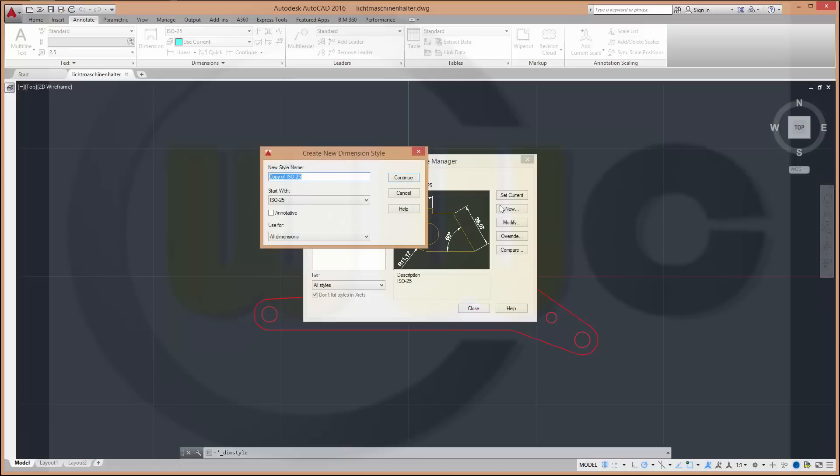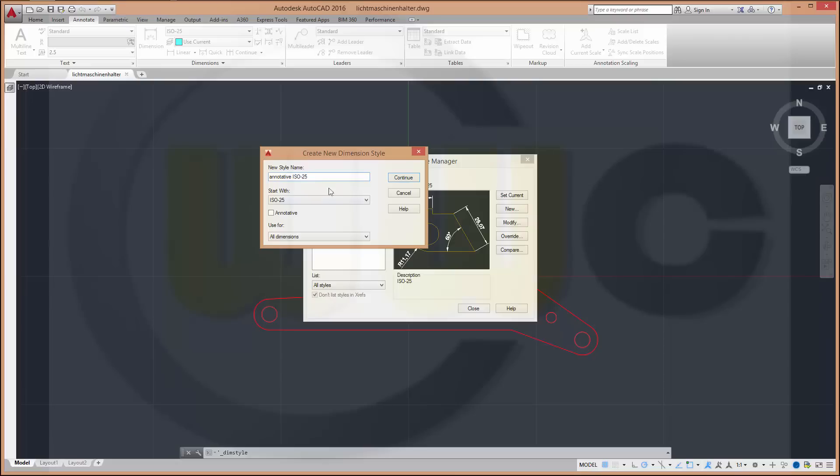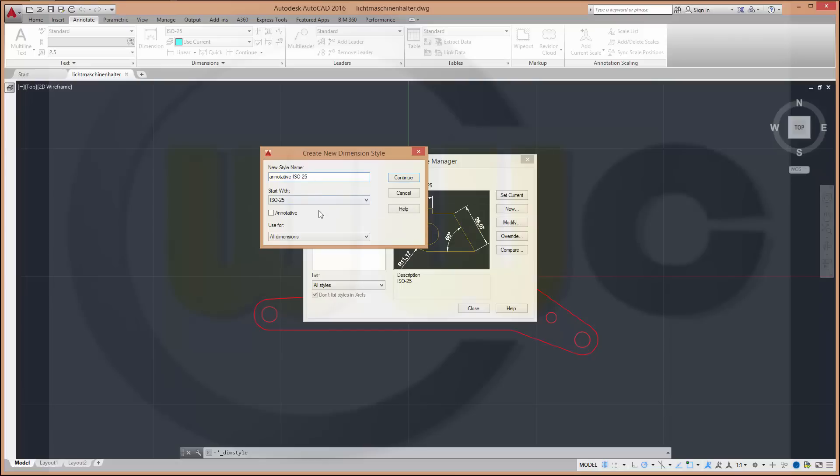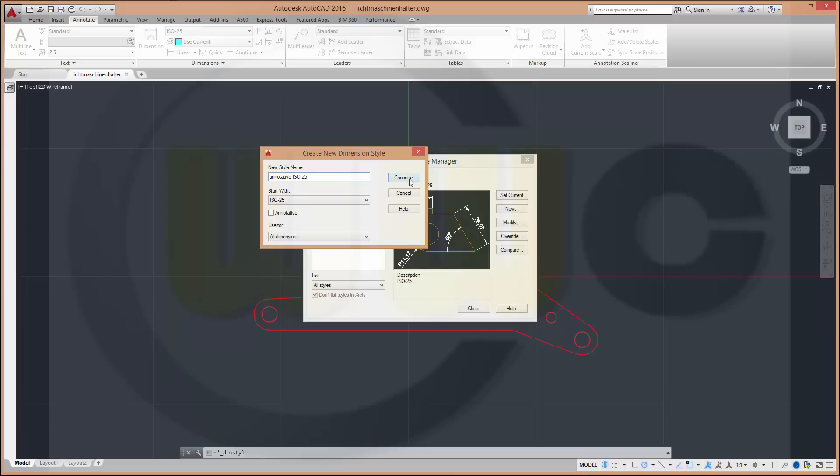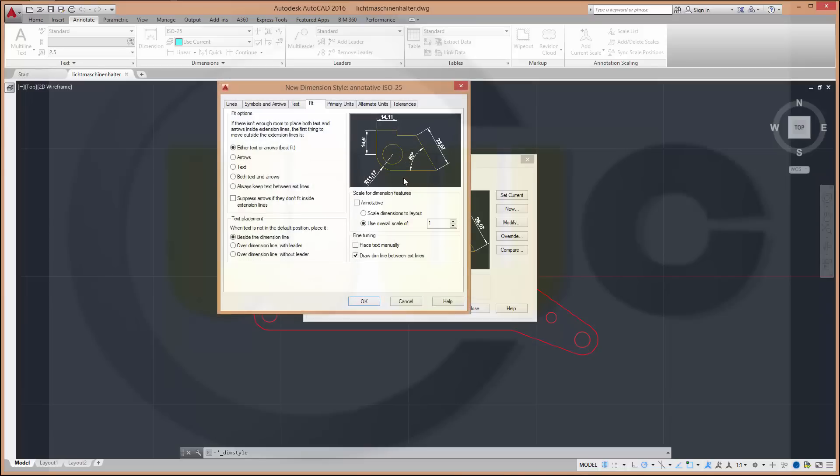So go for new. Call it for example annotative ISO 25 and to make sure it's really an annotative style. You have to check this box or go to continue and check this box in the register fit.